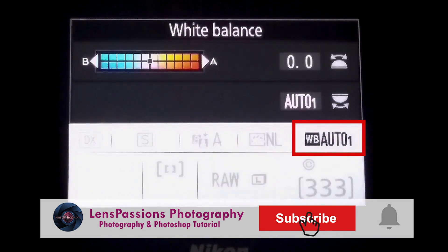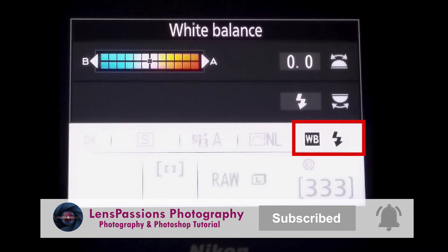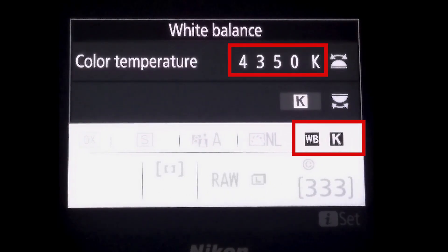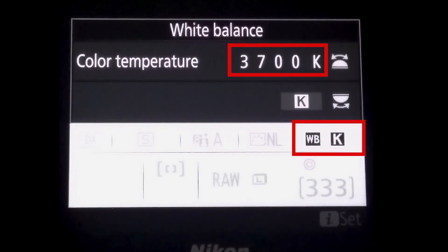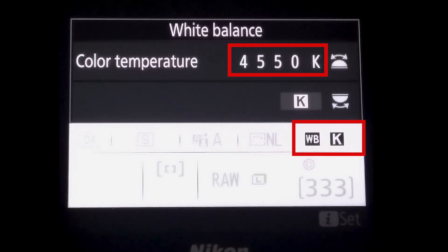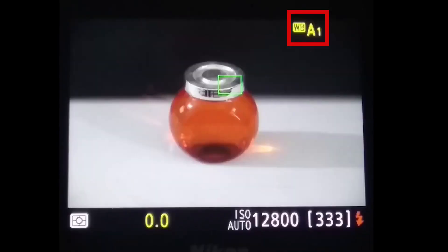These settings are: Auto, Tungsten, Fluorescent, Daylight, Flash, Cloudy, Shade, and K — K for Kelvin — which we can use to manually adjust the color temperature. The coolest setting is around 2500K and the warmest is 10,000K.